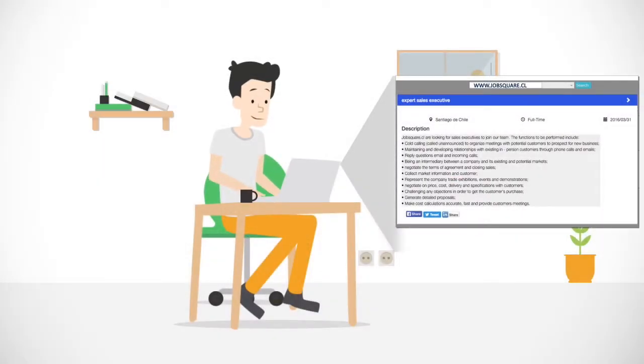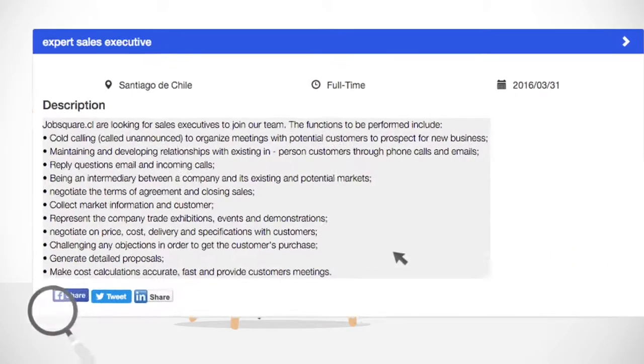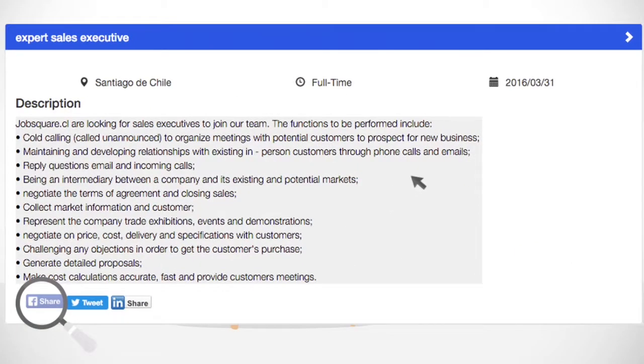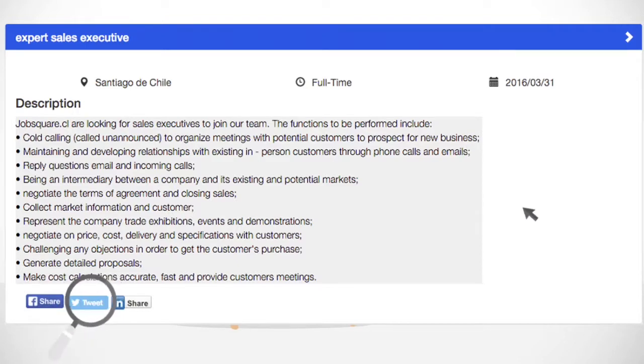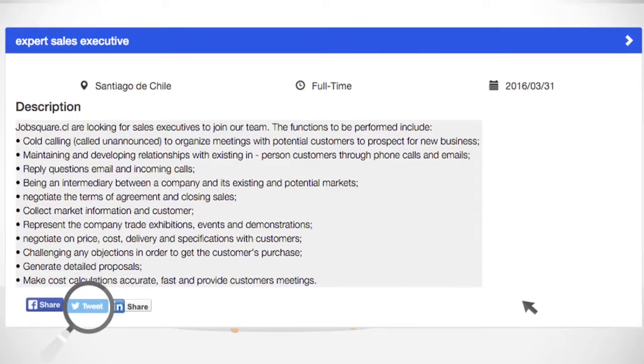Recruiters can post jobs on JobSquare that gets instantly shared on Facebook, LinkedIn, Twitter, and many others.